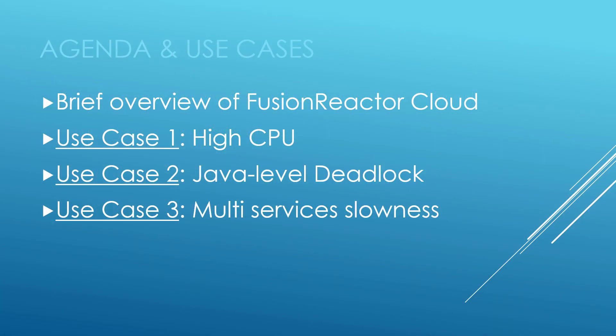Here's the agenda of use cases for today. We'll start with a brief overview of Fusion Reactor cloud offering, and then we'll jump into some use cases. First, high CPU troubleshooting, the classic Java level deadlock, and multi-service slowness. Three use cases for today.